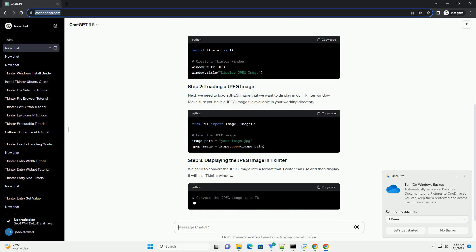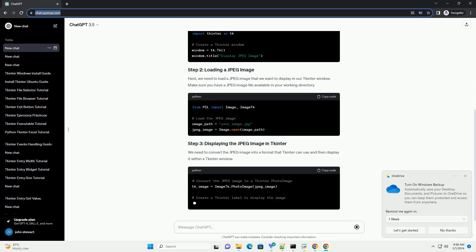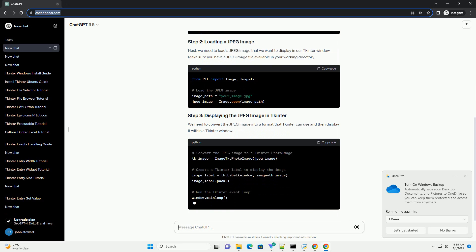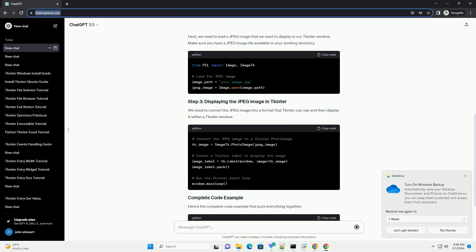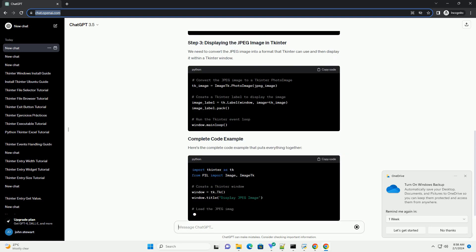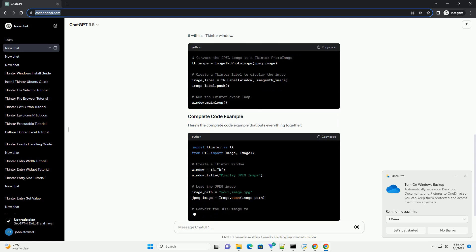We need to convert the JPEG image into a format that tkinter can use and then display it within a tkinter window. Here's the complete code example that puts everything together.